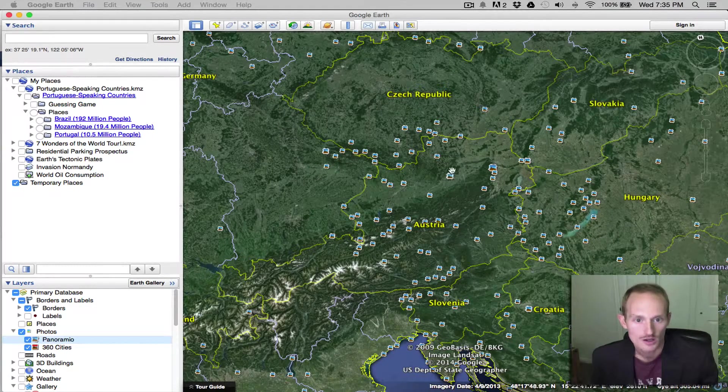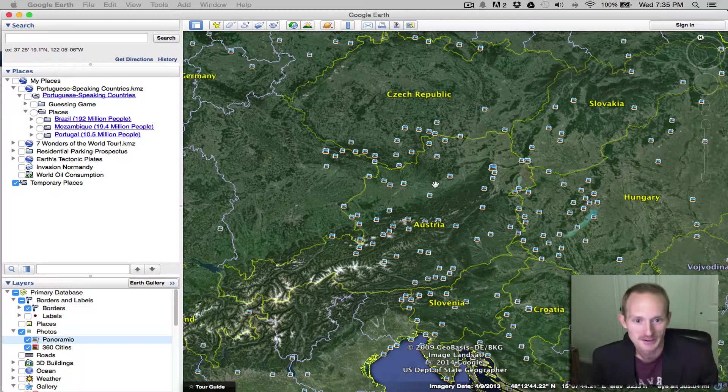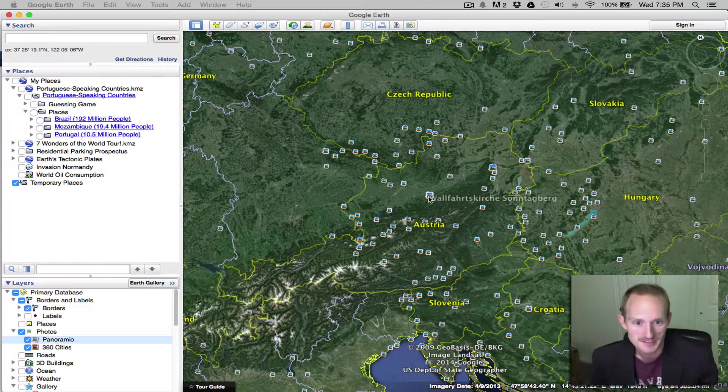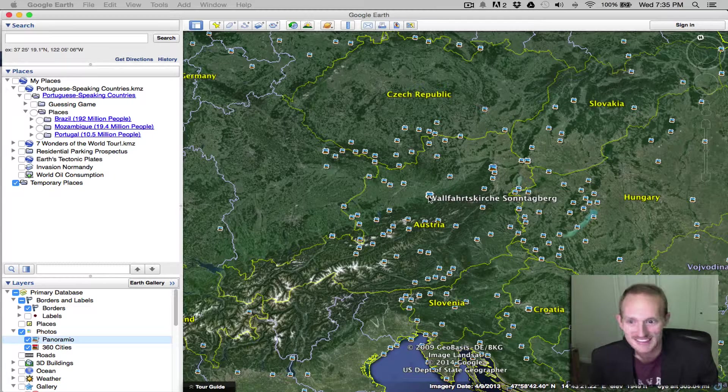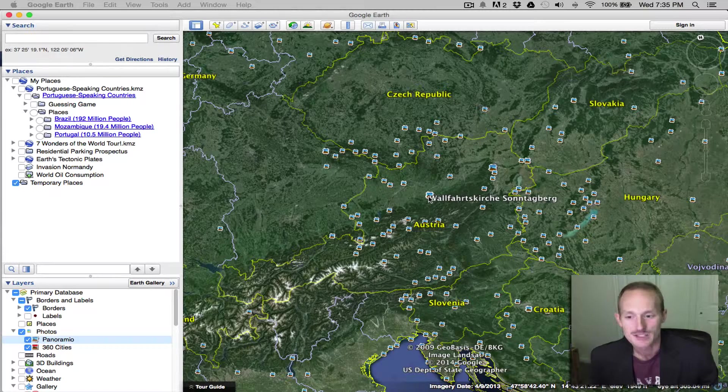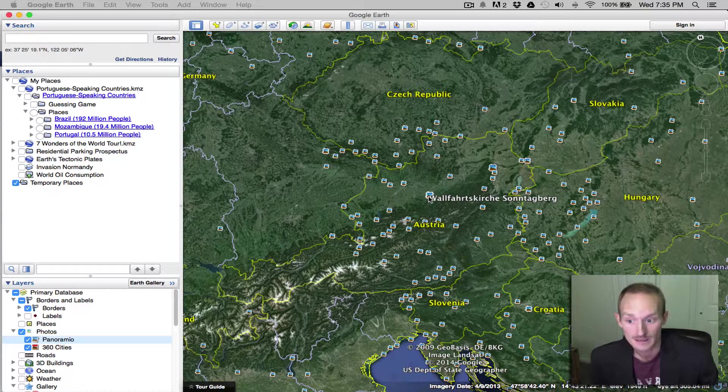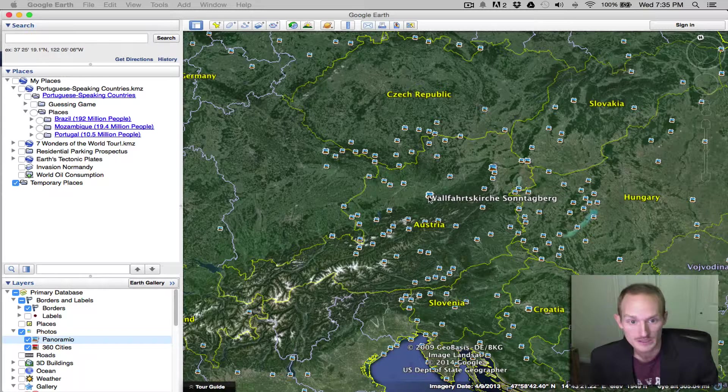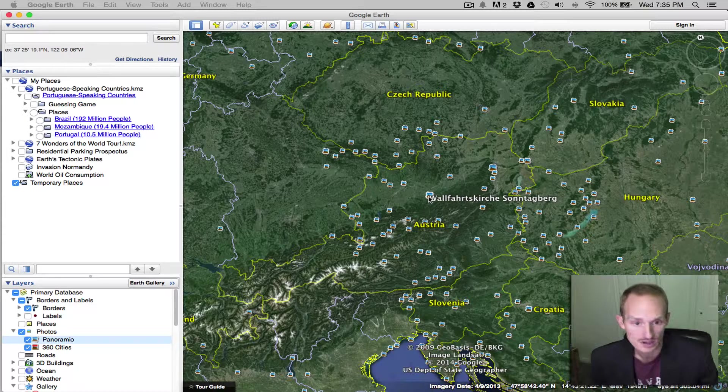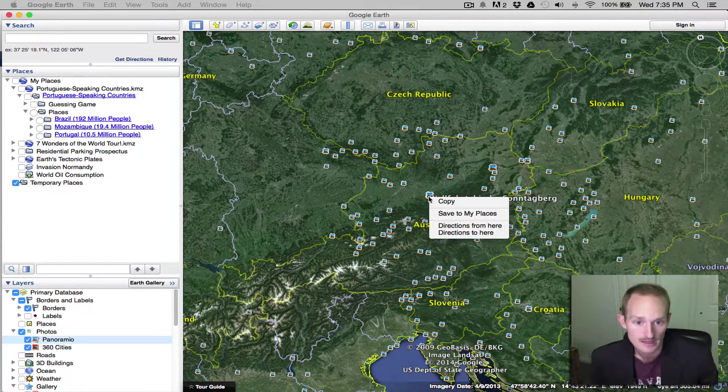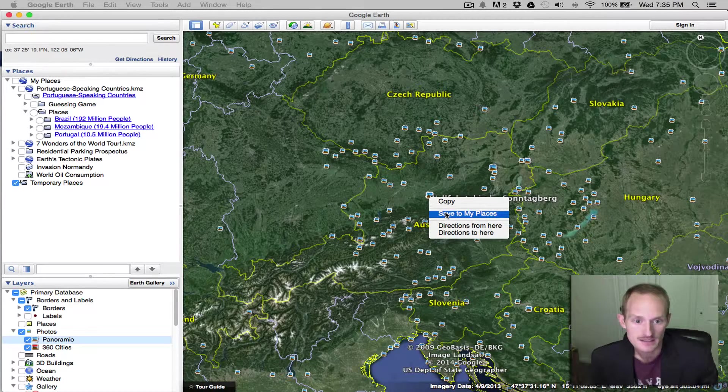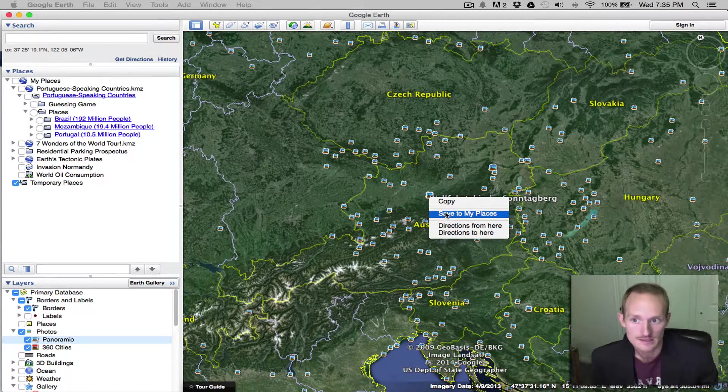So I can save, now I'll never be able to find it. Oh, there it is. Instead of just turning this entire panoramio layer on, what I can do is right click on that element, and save it to my places.